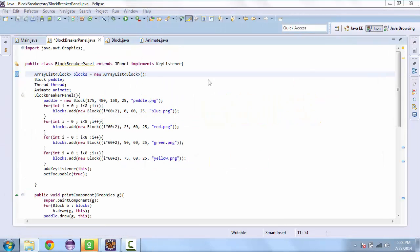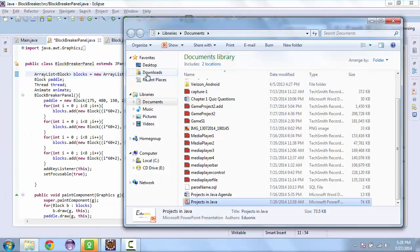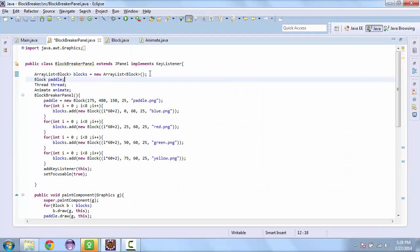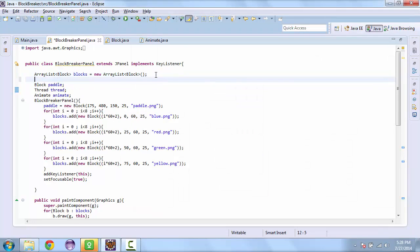So let's go back to our project and we're going to create another array list. And this is going to be for the ball.